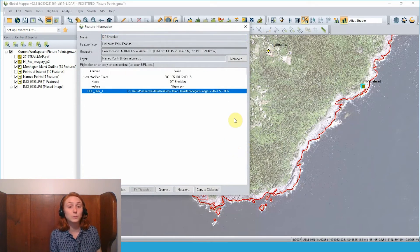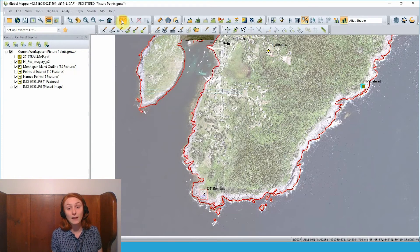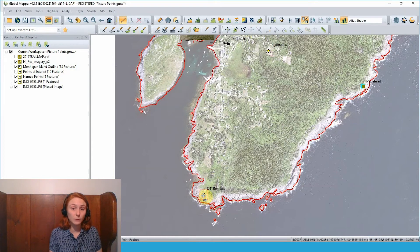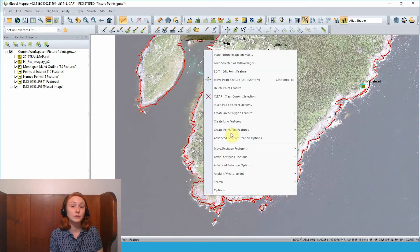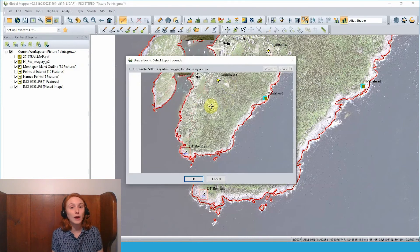Similar to a picture point, I can use the feature info tool to select that point feature and open the image in my default picture viewer, and view the feature information for that point feature so I can store some other attributes there as well.